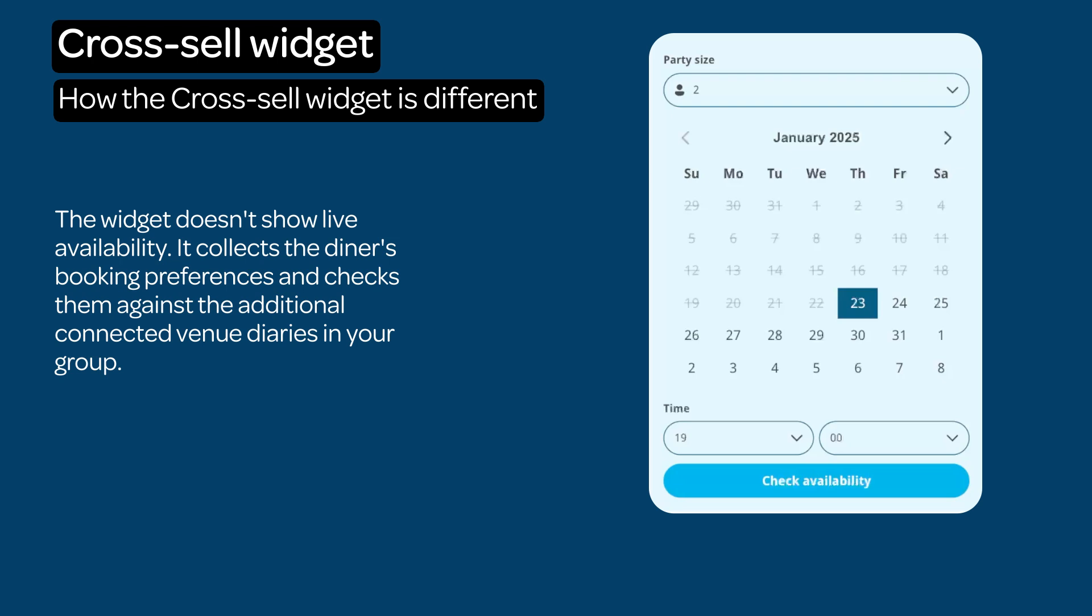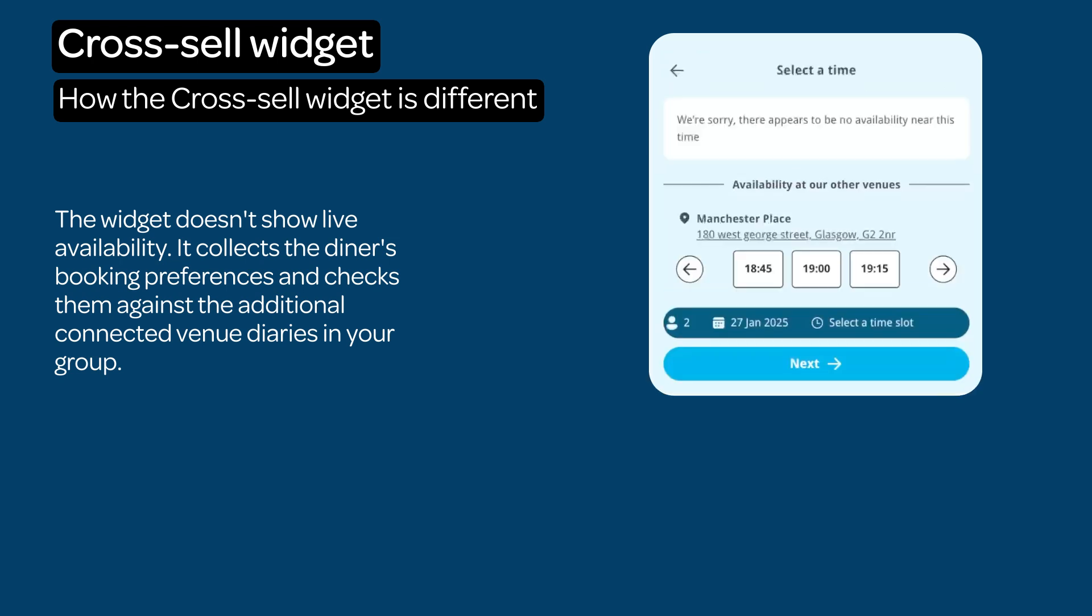The Cross-Sell widget does not initially offer live availability. For example, if you are closed Mondays at this venue, Mondays will still show as available. This allows the widget to capture the customer's booking preference.